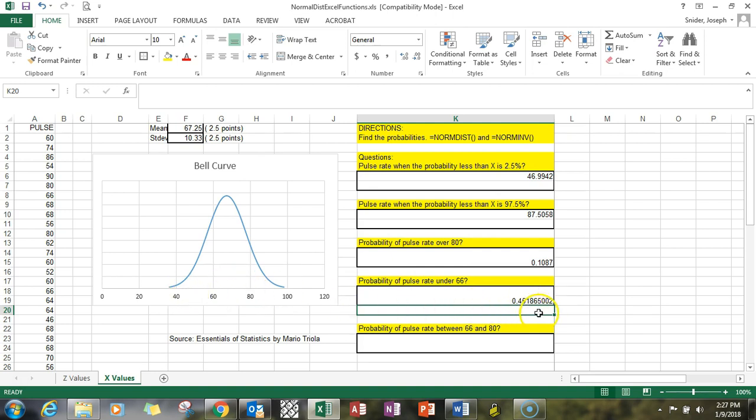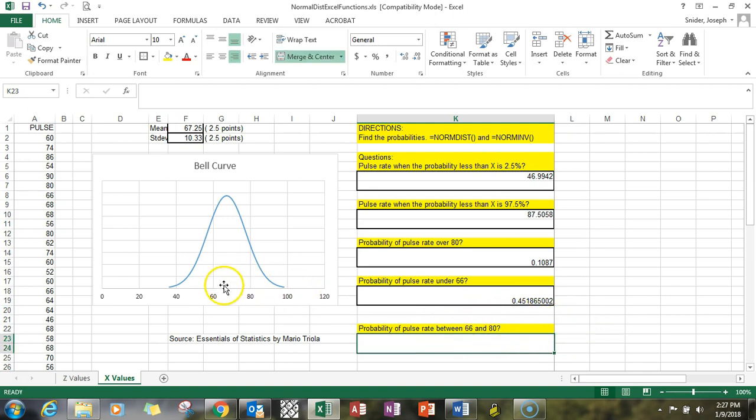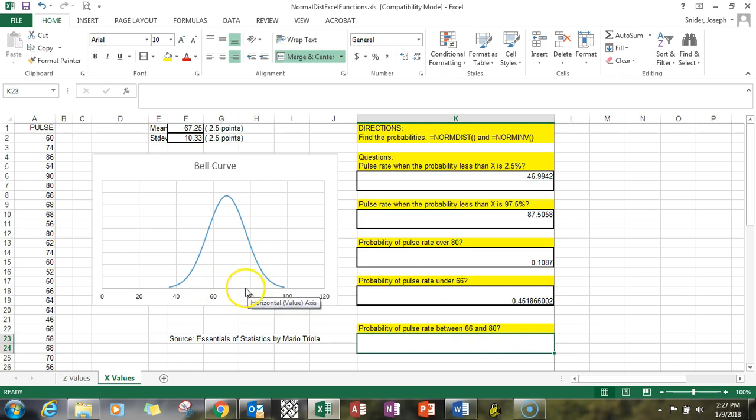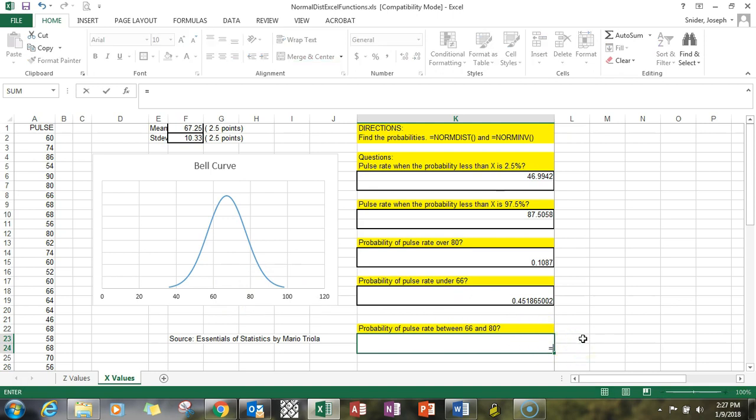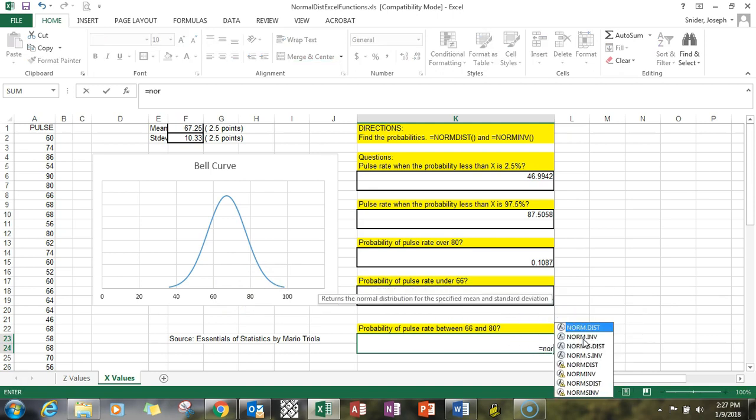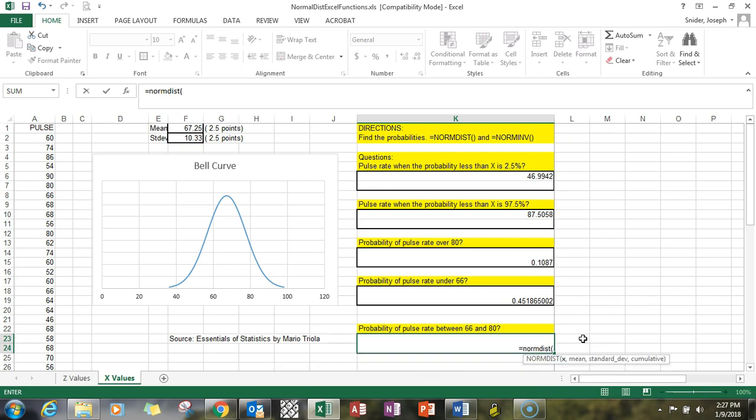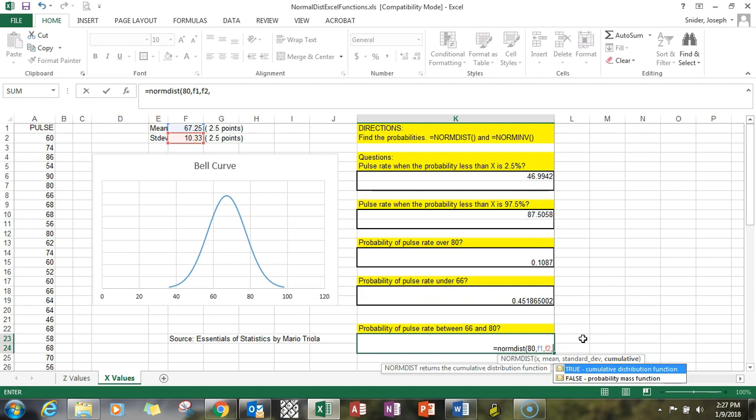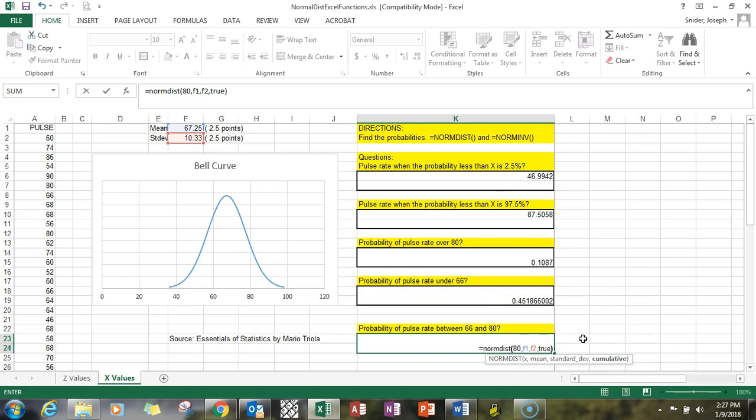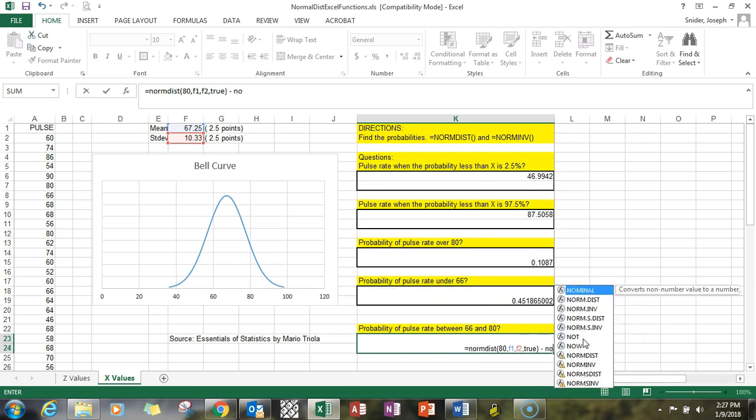Now what's the probability between 66 and 80? So we're talking about the area between right about here, the between shaded region, right between 66 and 80. So to do that, it's probability, so we're going to use a NORM.DIST function, and we're going to start with 80, then we're going to subtract what we find for 66.